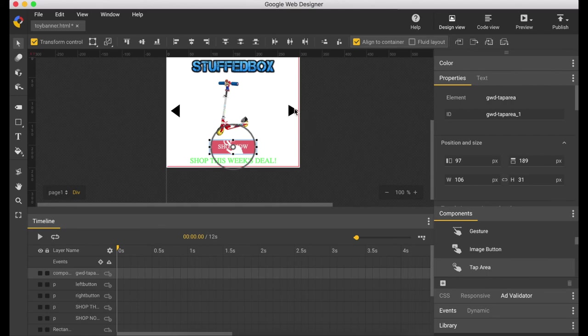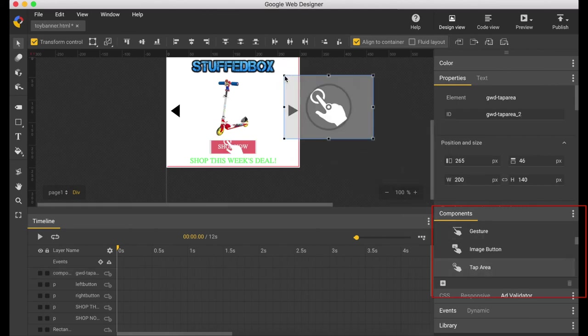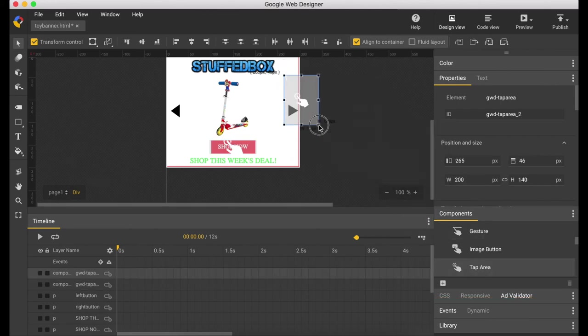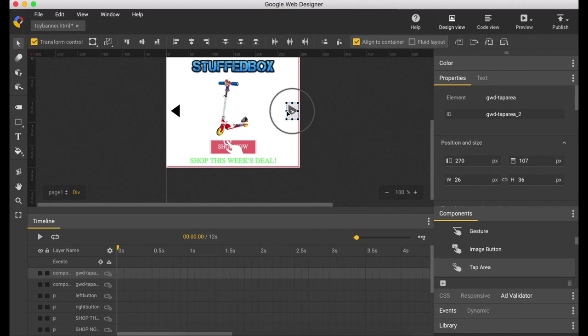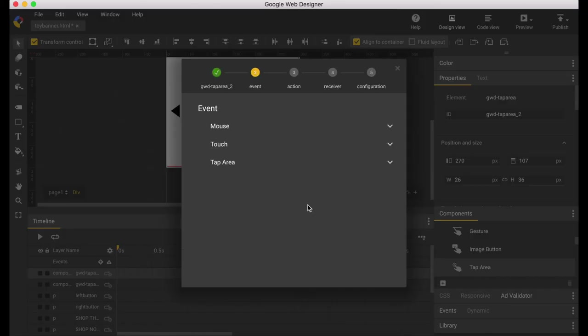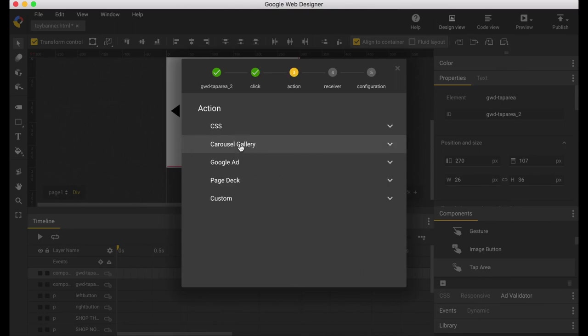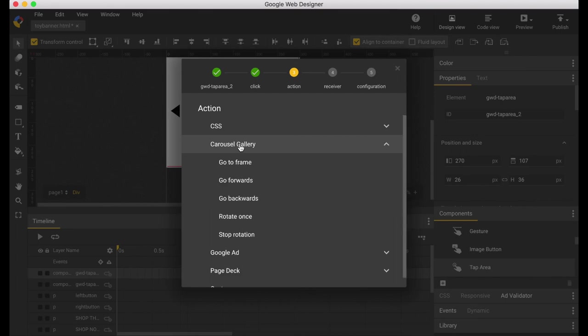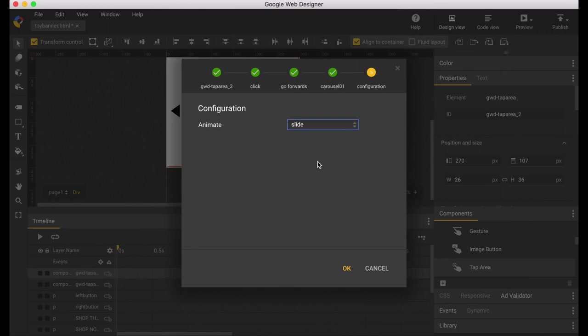Now let's put an event on the right button. So again let's go to components and put a tap area. Let's adjust the tap area. Right click on the tap area, add event, click on mouse click, carousel gallery, and you want it to go forward. And click OK.